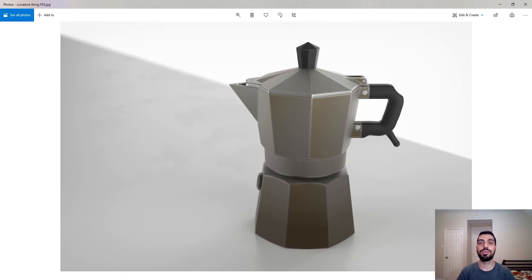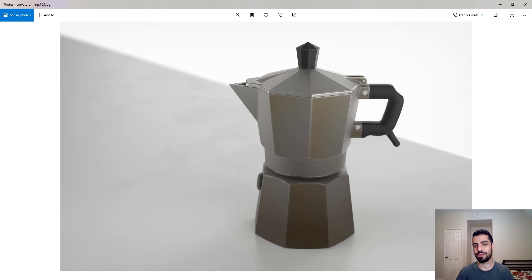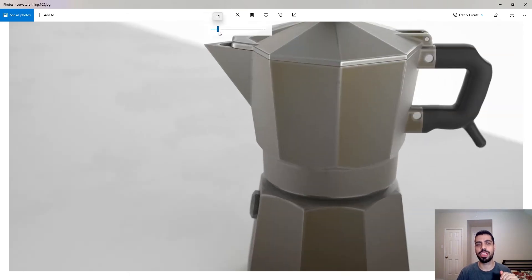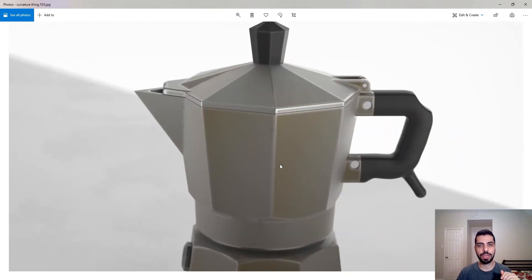Hello everyone, how's it going? Today I have another tutorial for Keyshot, and today I'm gonna be talking about the curvature node.